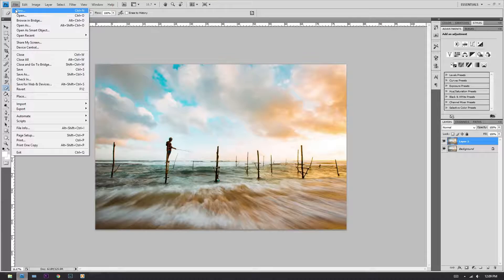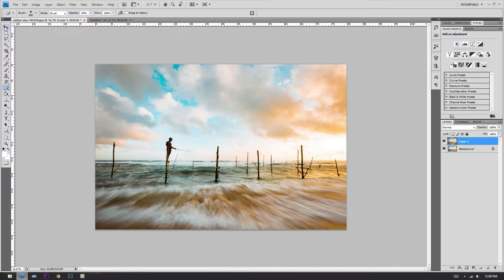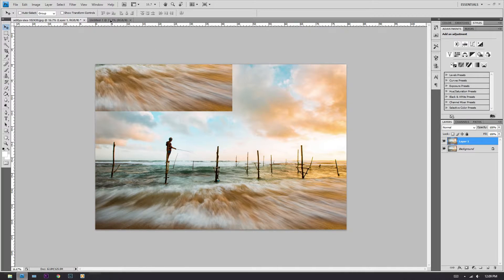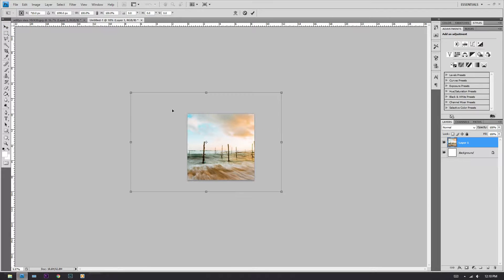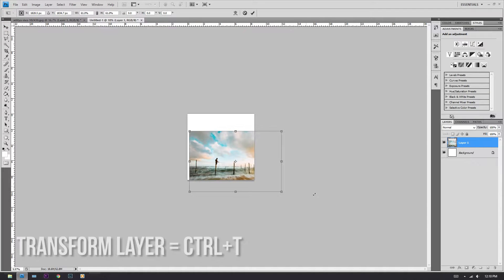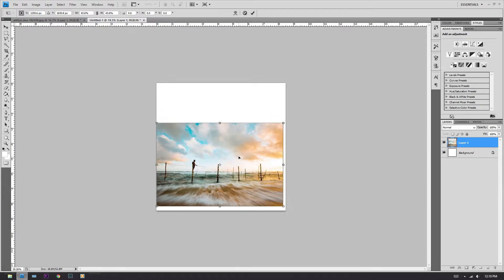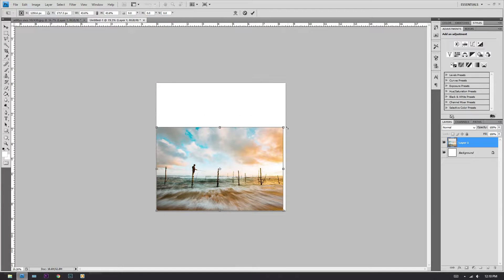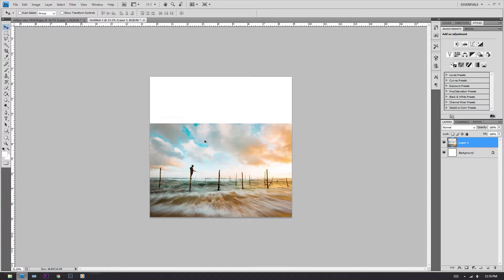First step you gotta do is create a new square canvas. Click New, and make sure that the width and height of your canvas is the same. Then we are just going to drag this image onto that canvas. Transform it so that it fits into your canvas — Control-T to transform, then click Enter.